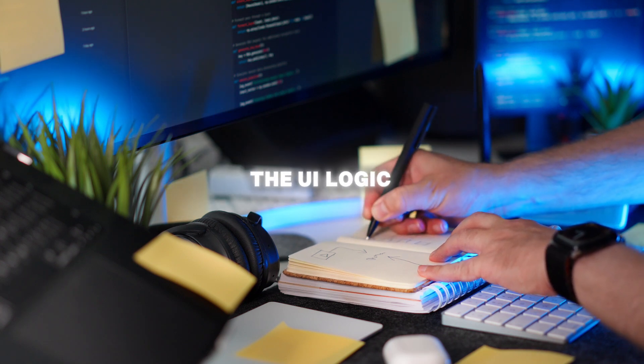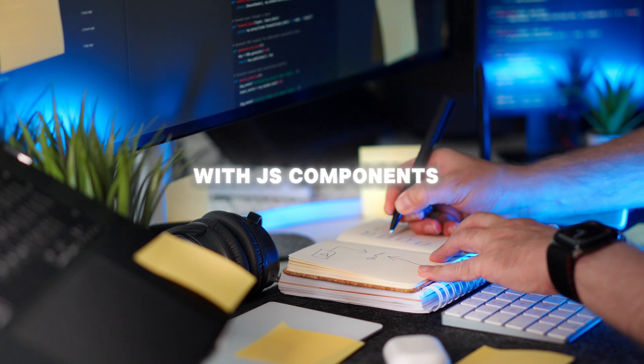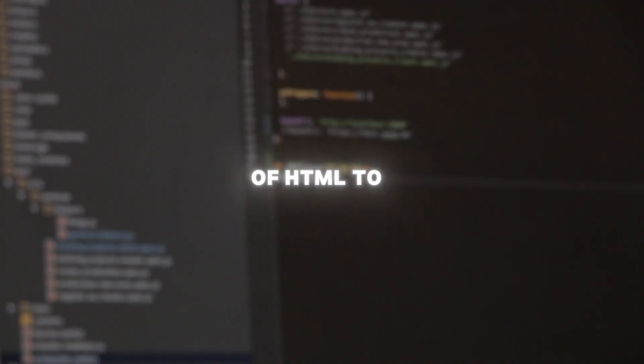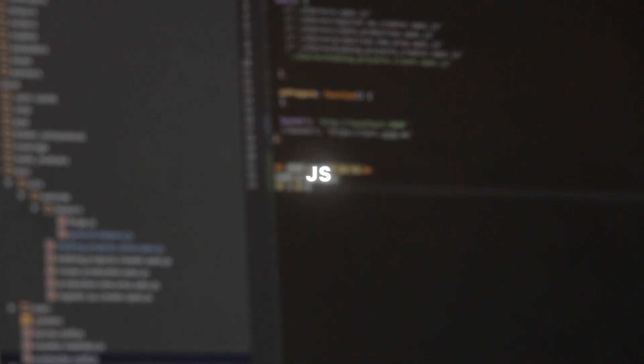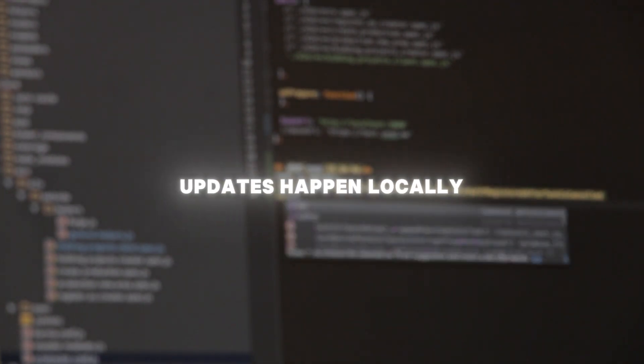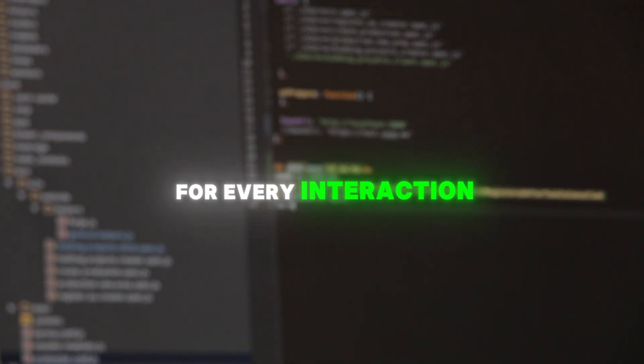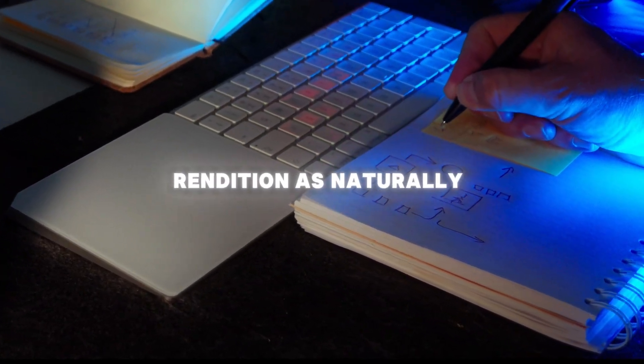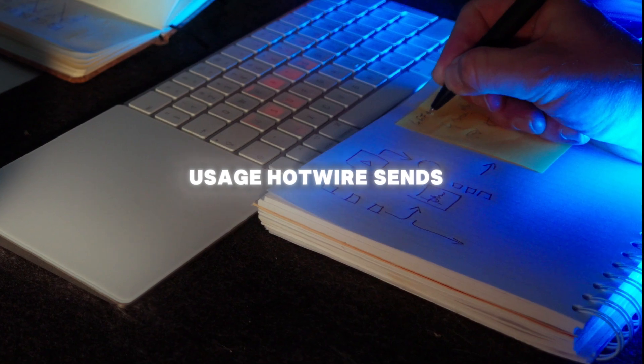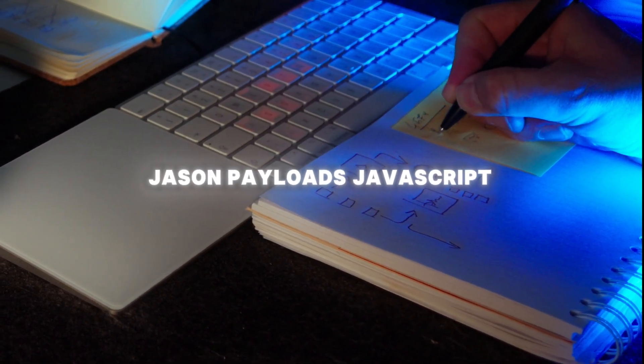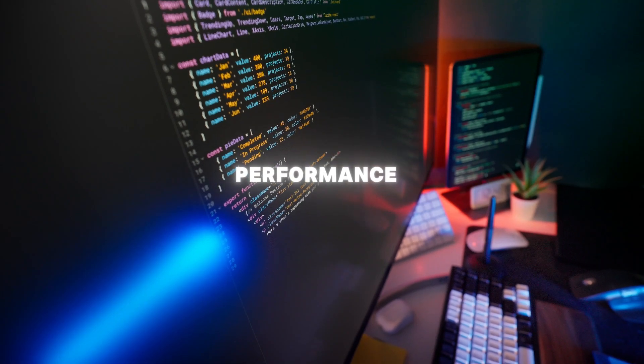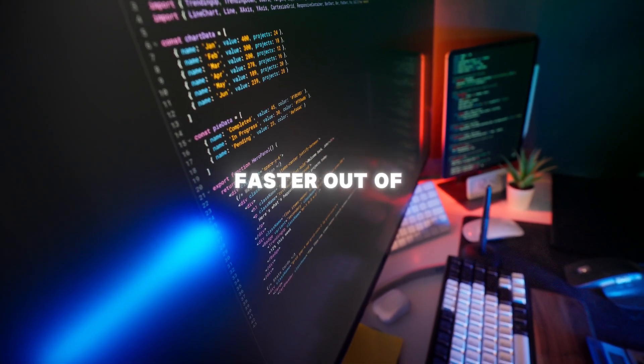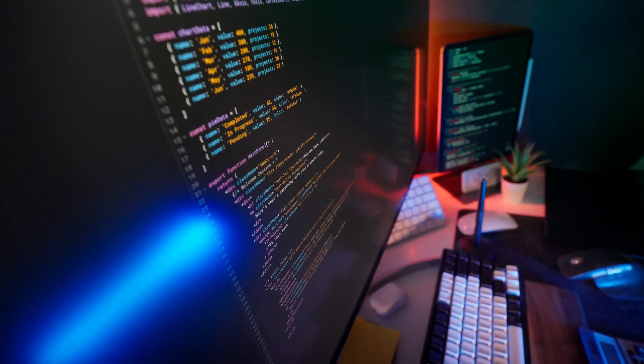So to put it simply, React moves most of the UI logic and rendering to the client's browser, building everything dynamically with JS components. Hotwire keeps the logic mostly on the server, sending small bits of HTML to update the page as needed, making things feel dynamic without heavy JS. So in the initial load times, Hotwire generally wins, but in the interaction speed, React often pulls ahead because all UI updates happen locally without needing to talk back to the server for every interaction. And for SEO and accessibility, both perform well, but Hotwire's server-rendered HTML is naturally SEO-friendly, and for network usage, Hotwire sends smaller, incremental HTML updates rather than big JSON payloads JavaScript, which can reduce bandwidth usage and improved perceived performance. To back this up, some benchmarks and community reports show Hotwire can feel faster out of the gate, especially for typical CRUD-style applications.